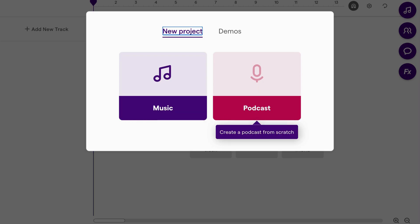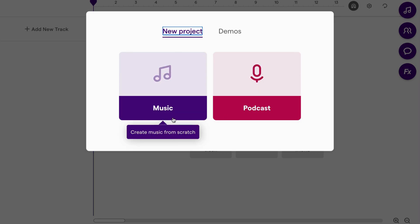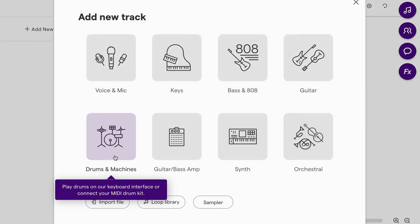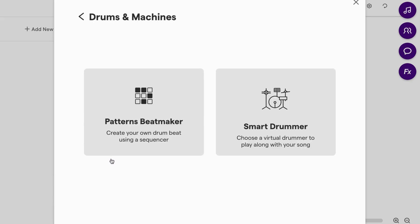It's okay if you select podcast — you can still access all of those features — but just for this purpose, we'll choose music. As you can see, Patterns Beatmaker is right in the middle because it is the coolest tool. You can select it, or if you don't see it there, you can go to the left and select Add New Track, then Drums and Machines, and now you'll see Patterns Beatmaker.